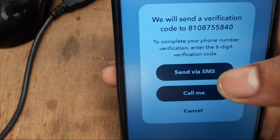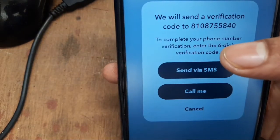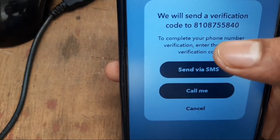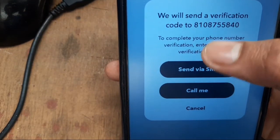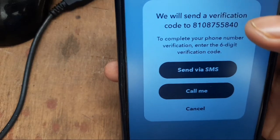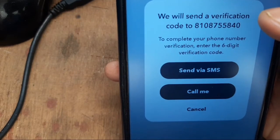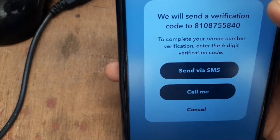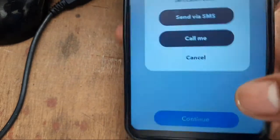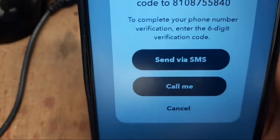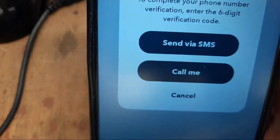So when we click here on login, it shows us that the code has been sent to your phone, but the code is not received even if you wait a long time.